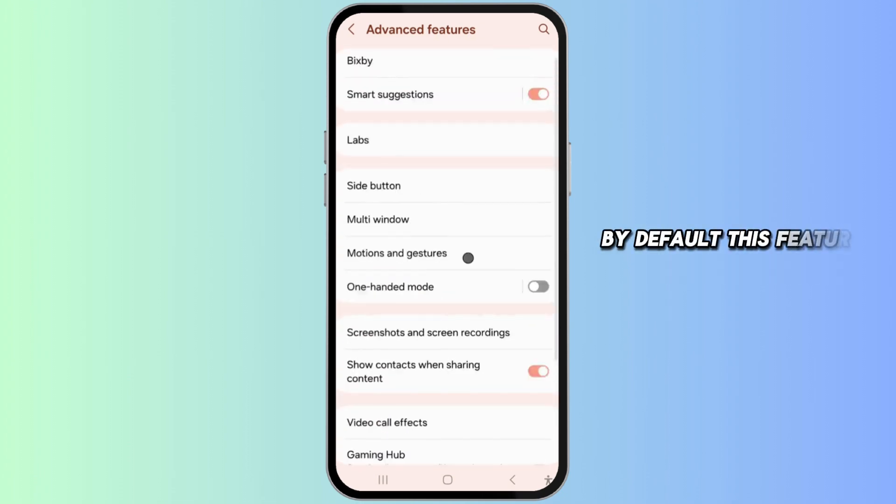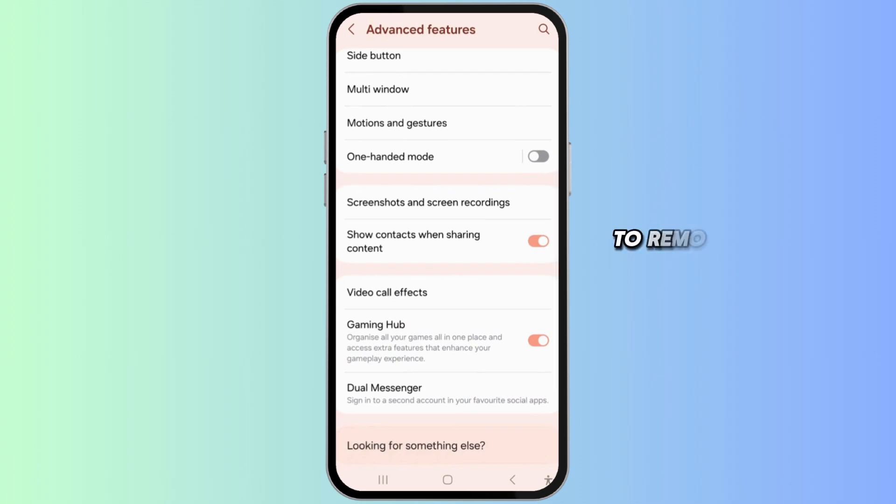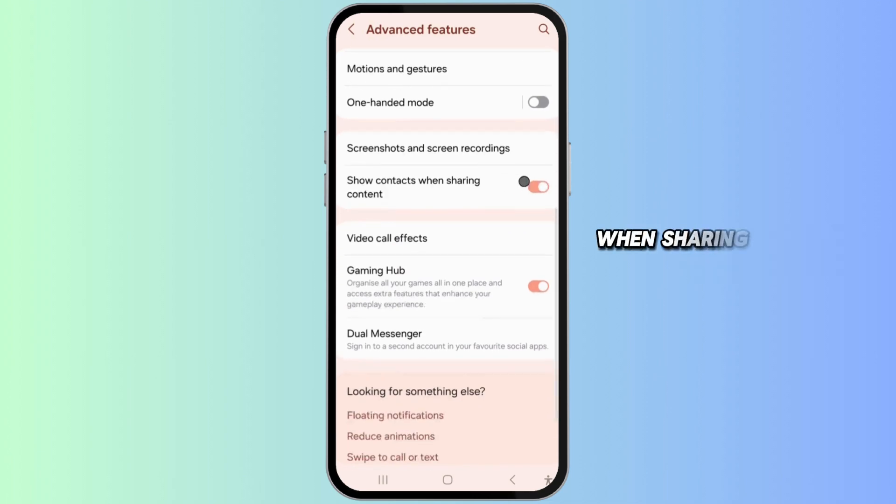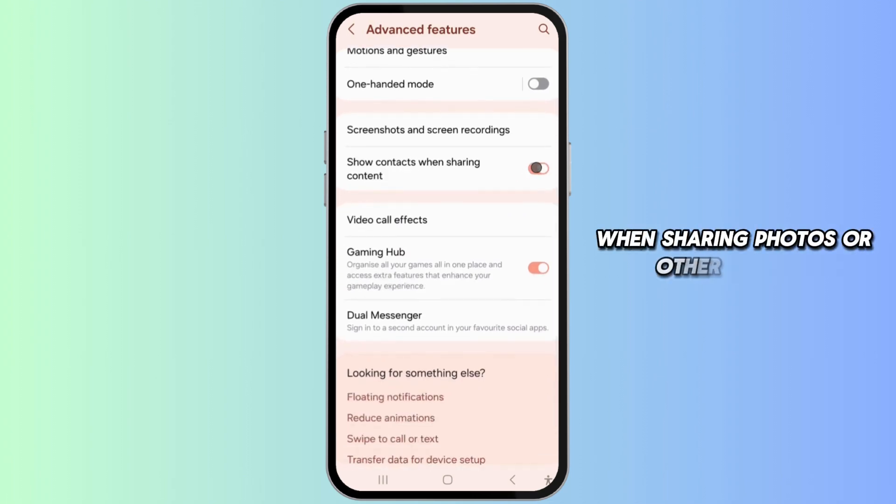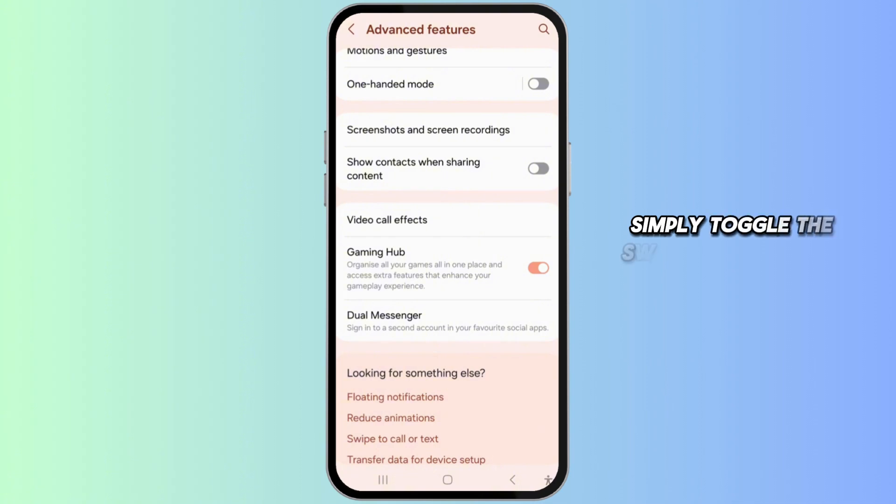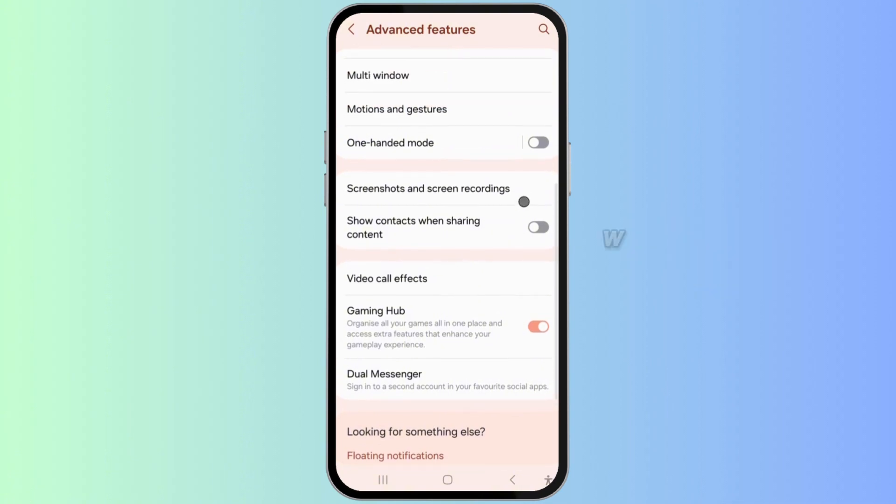To remove suggested contacts when sharing photos or other content, simply toggle the switch next to this option. With the switch turned off, you will no longer see suggested contacts when you tap the share button.